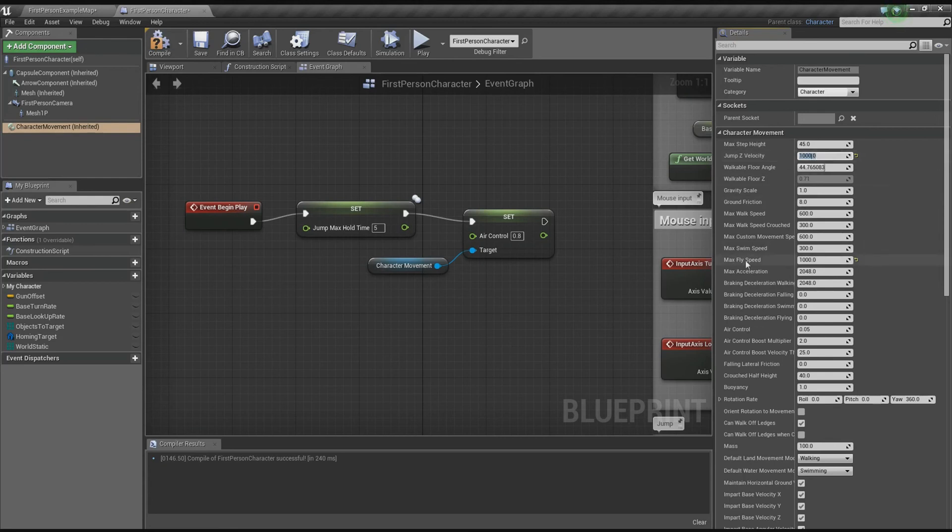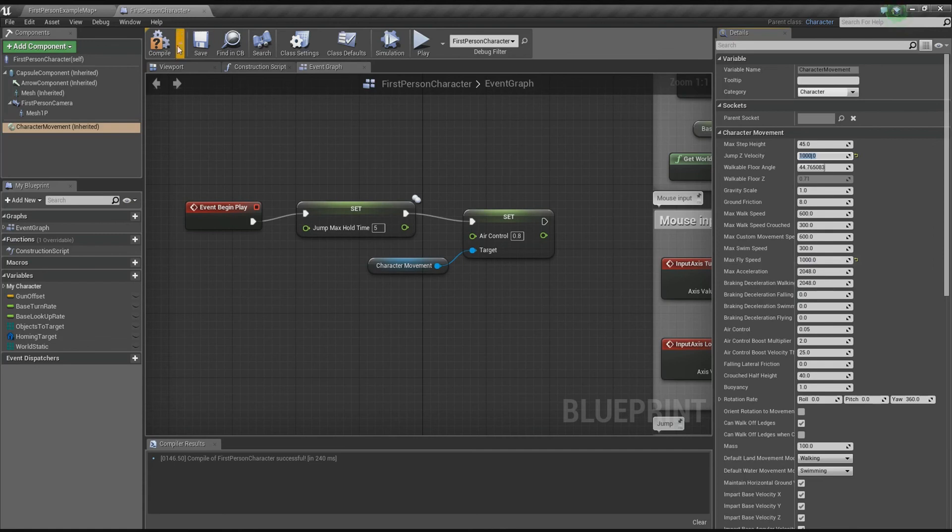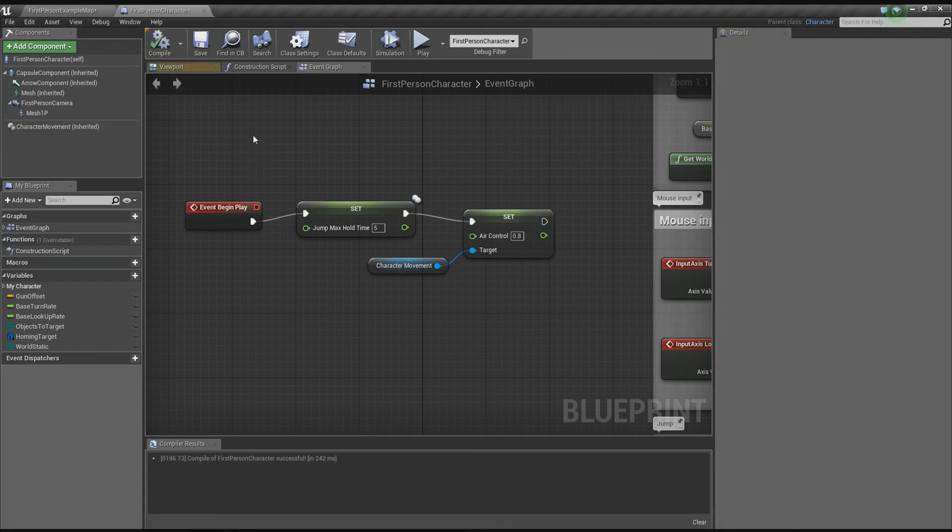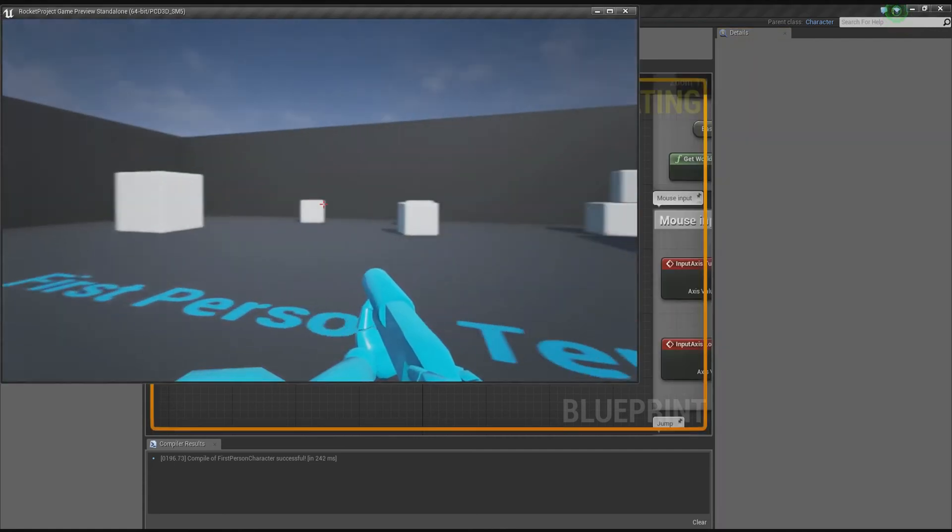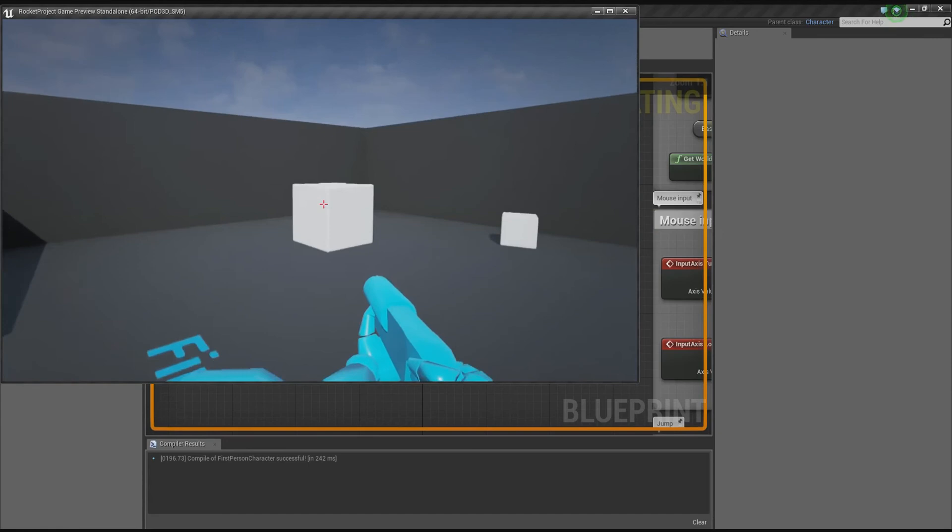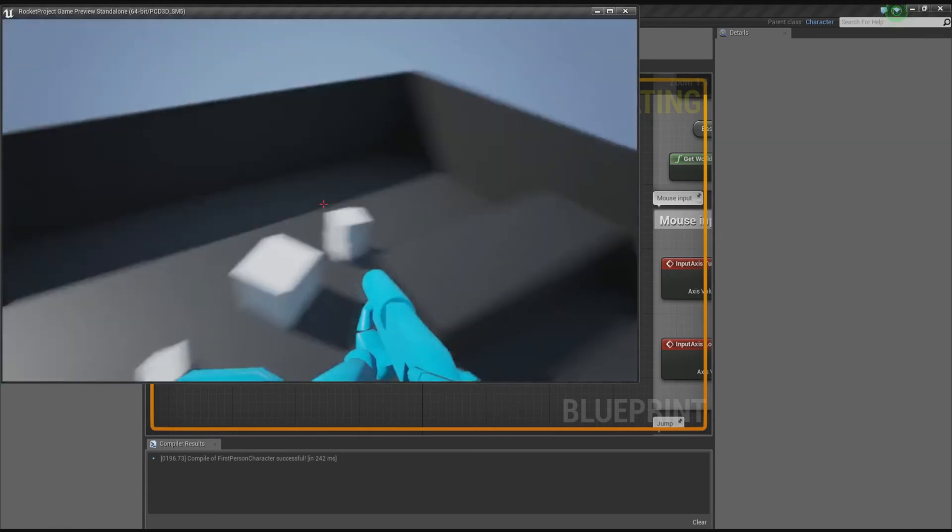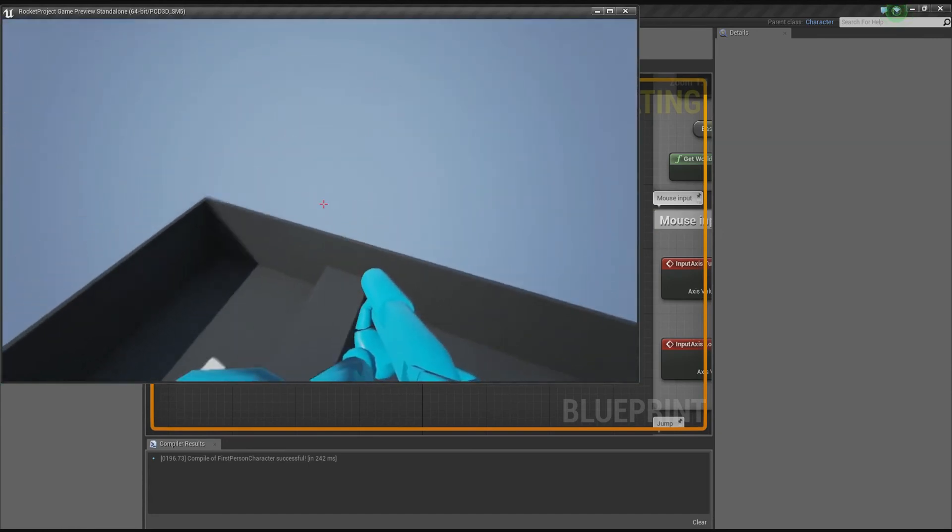And if you want the max fly speed, you can set that variable as well if you want to be going a bit quicker in the air. 1000 is fine by me. Let's press play. See how quick we go up now. Yeah, go up a lot quicker now.